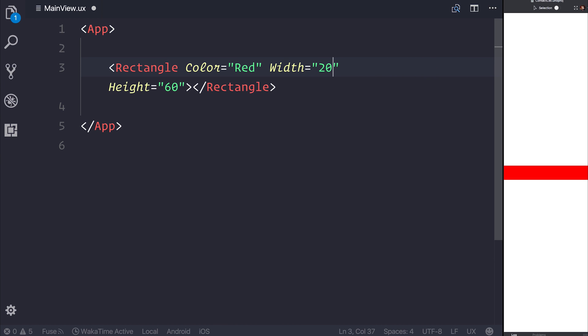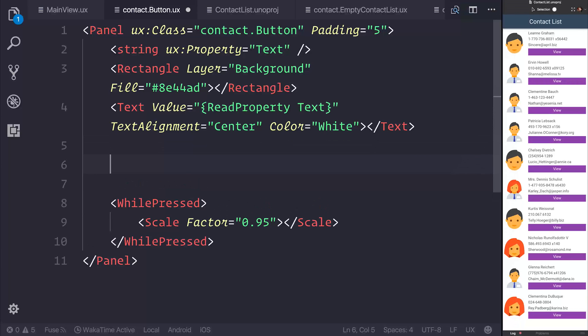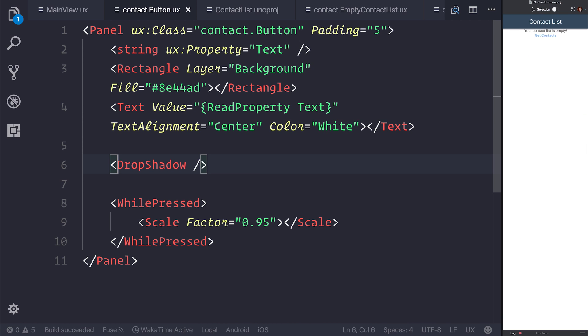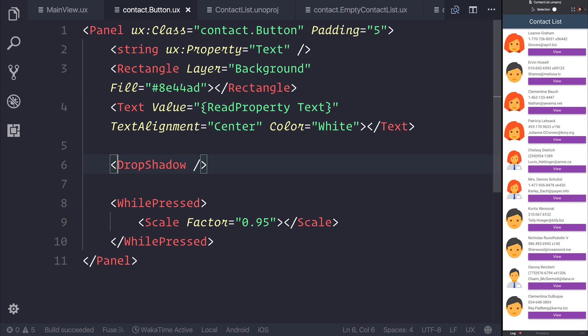Fuse allows us to create truly native mobile applications. It uses the UX design language and as you can see here on screen it's very easy to read.